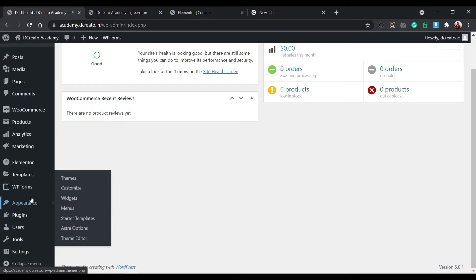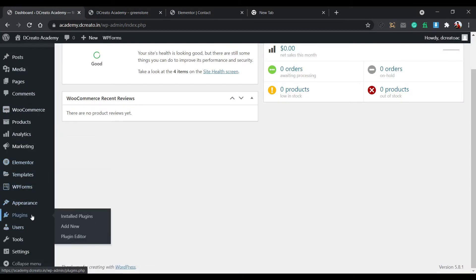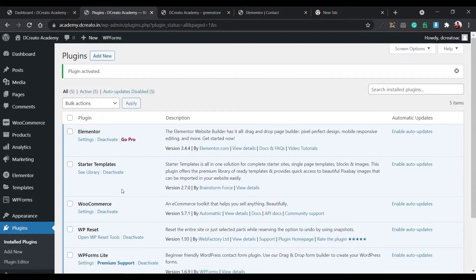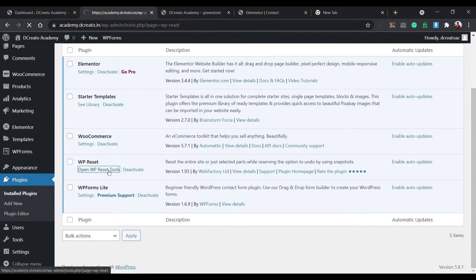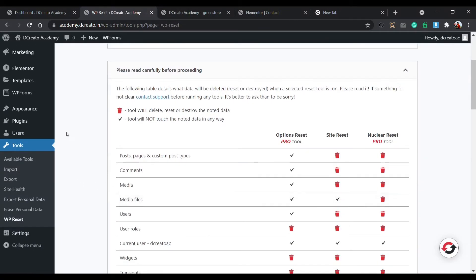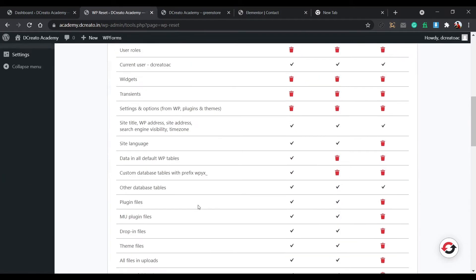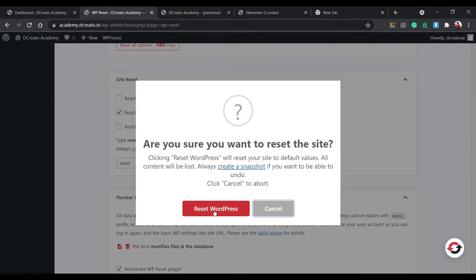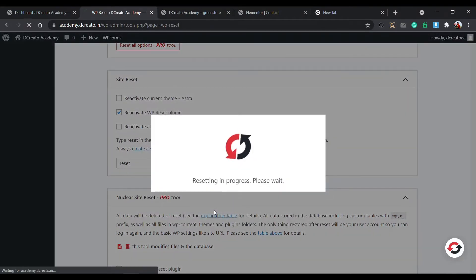At first I am resetting my site by installing the WP Reset plugin — just search WP Reset, activate it. You can start it from here or go to Tools and find WP Reset there. I'm just resetting the site by typing 'reset' and then clicking Reset WordPress.